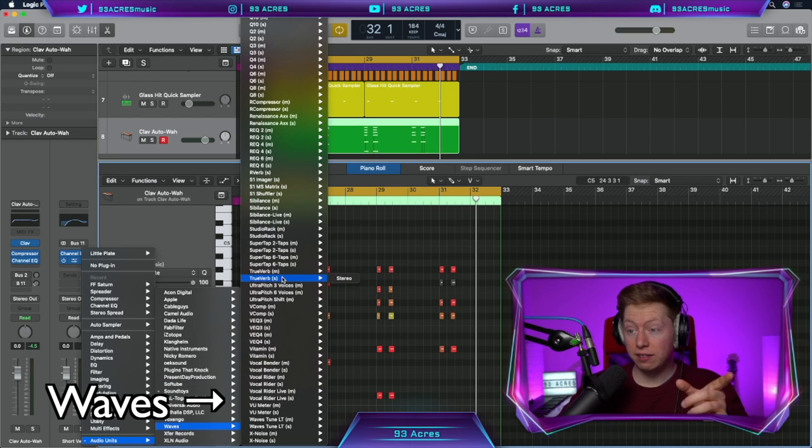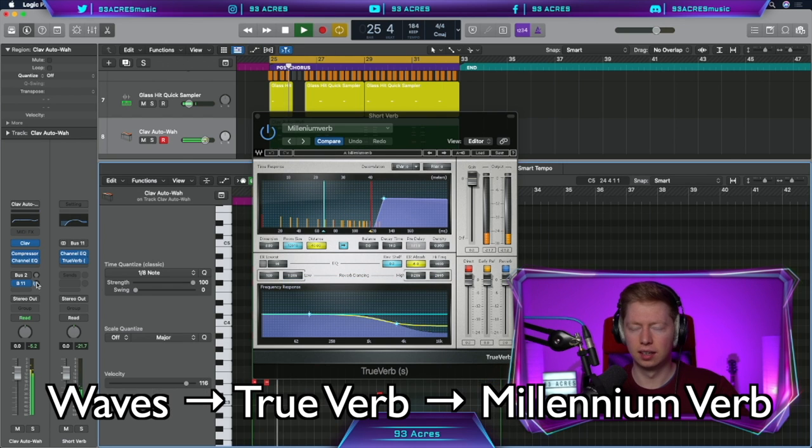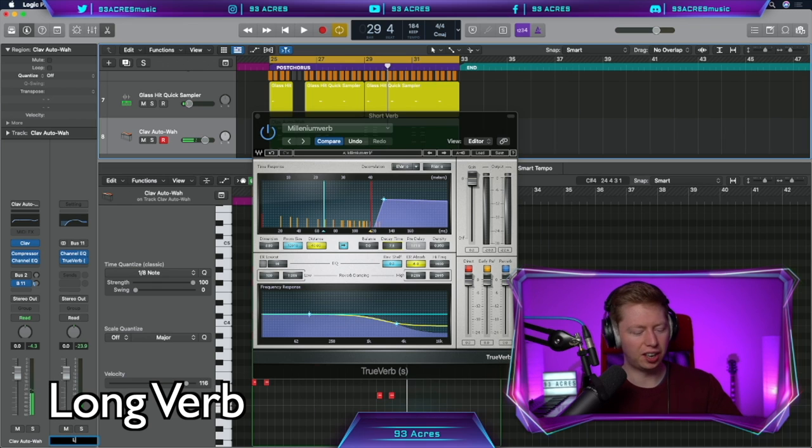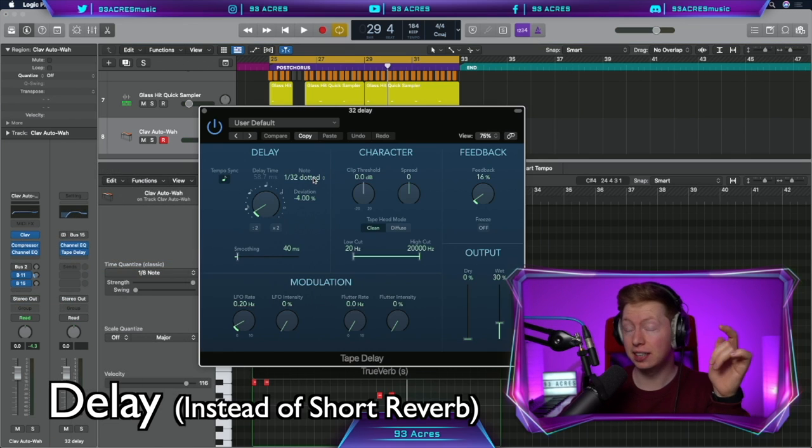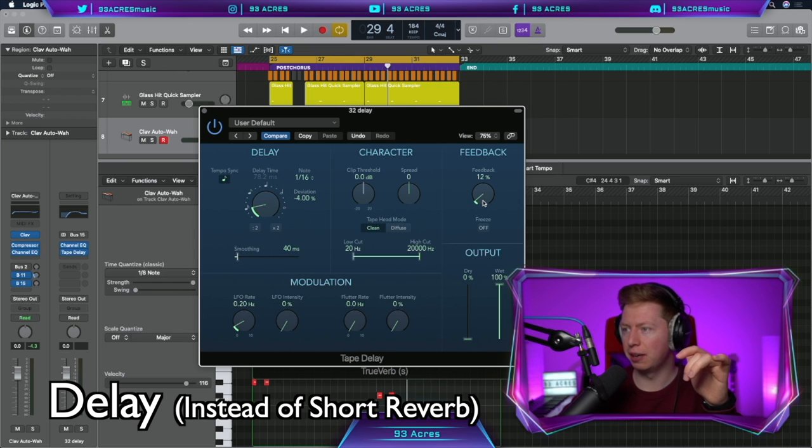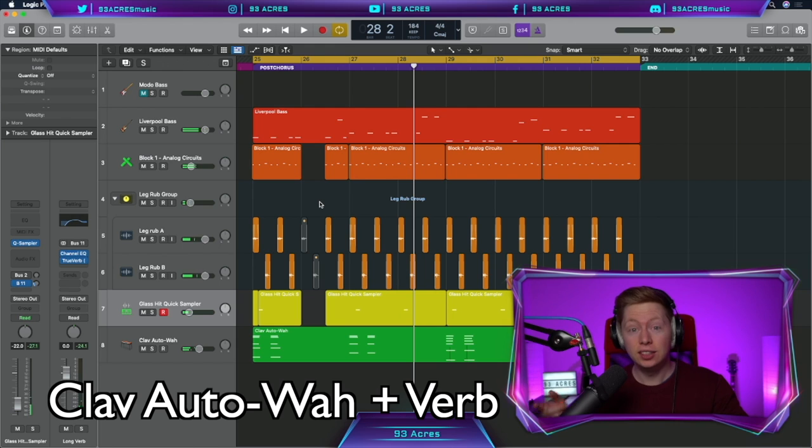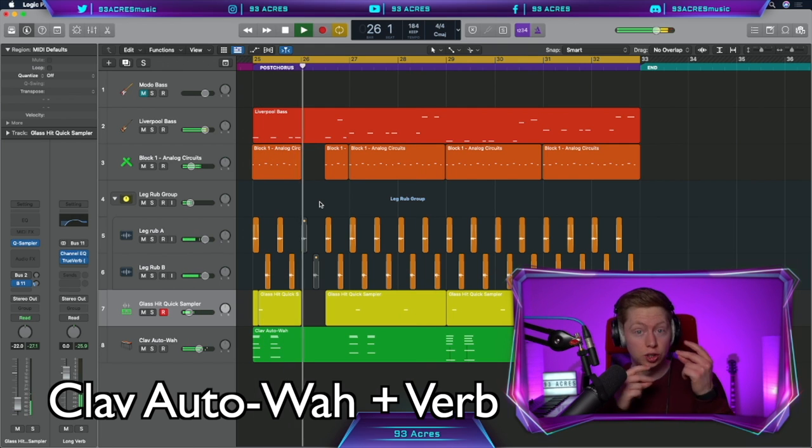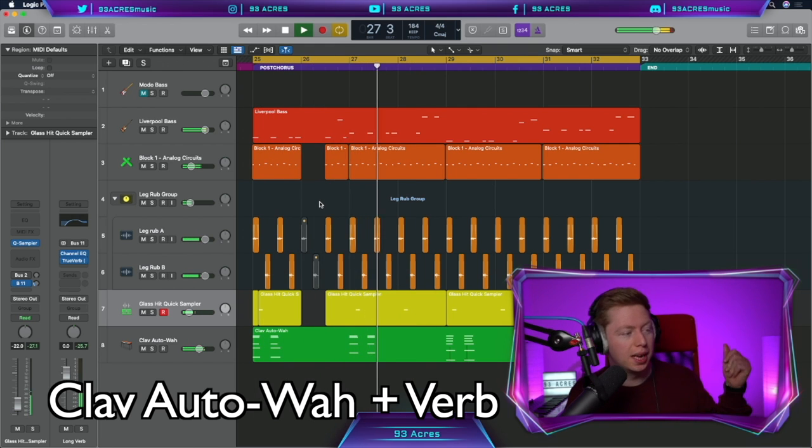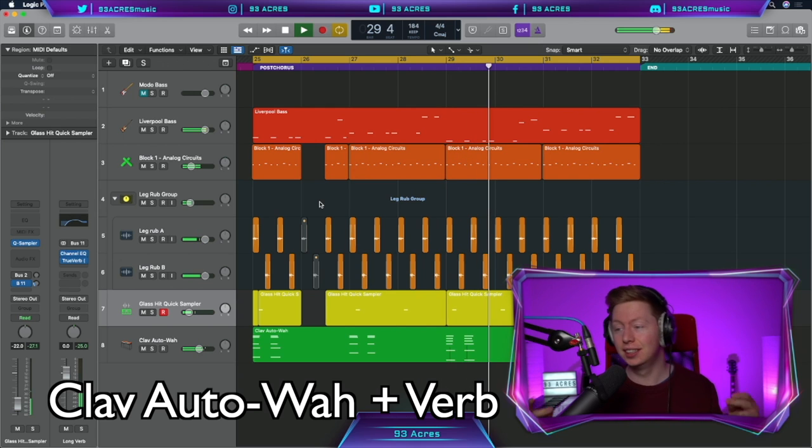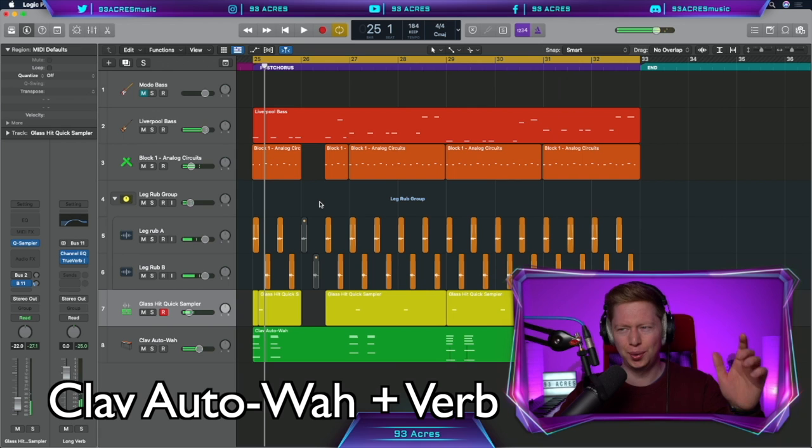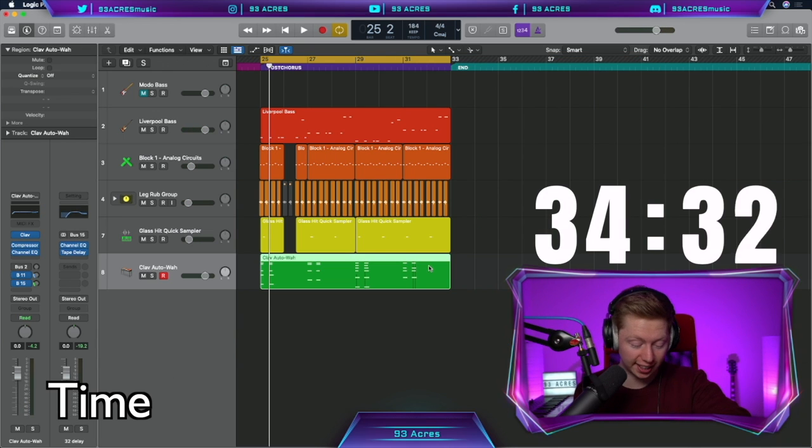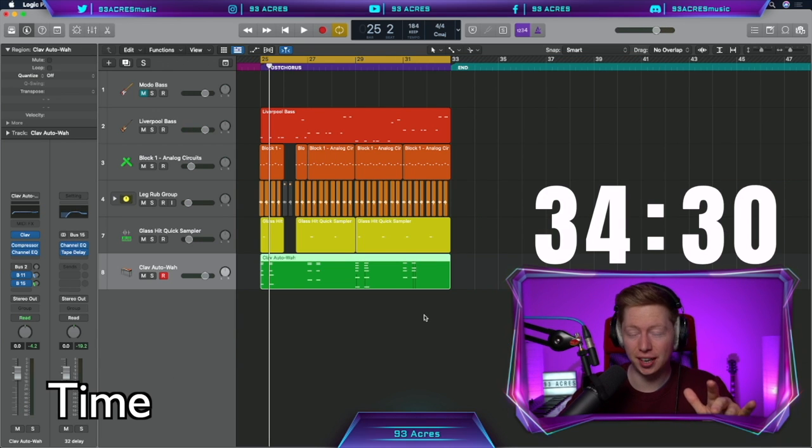We don't have Charlie's big fancy Junos, but this clave auto wah isn't far off. Add some reverb, some short reverb, which in this track, let's use waves True verb, Millennium verb. It's not quite short reverb is it? We can make that our long verb. And for our short reverb, let's go to bus 15 and let's make a relatively short delay with a small amount of feedback.